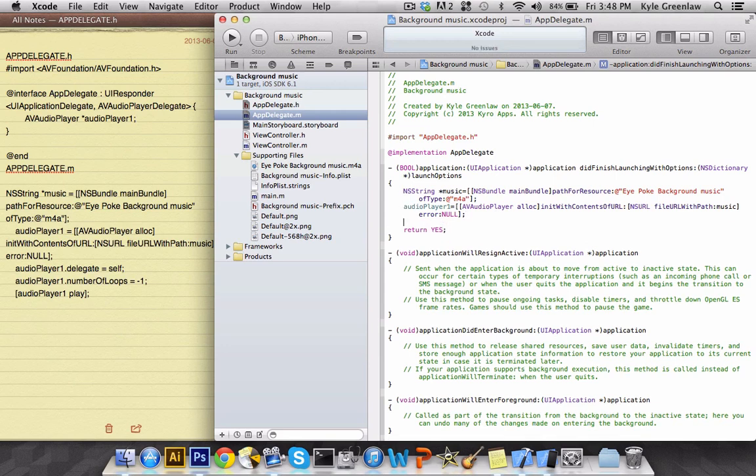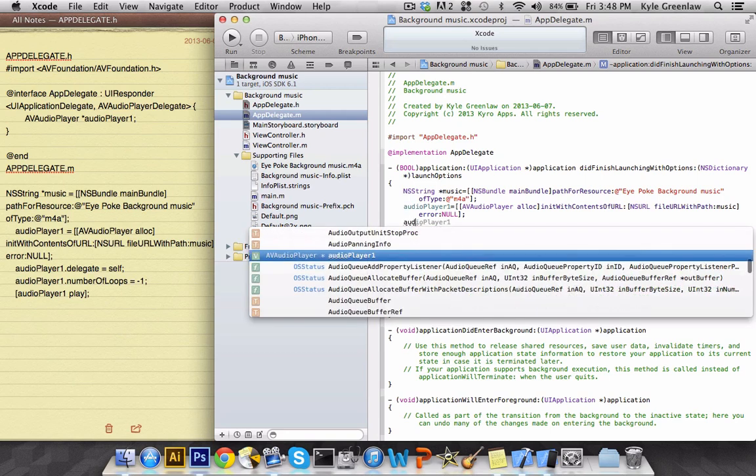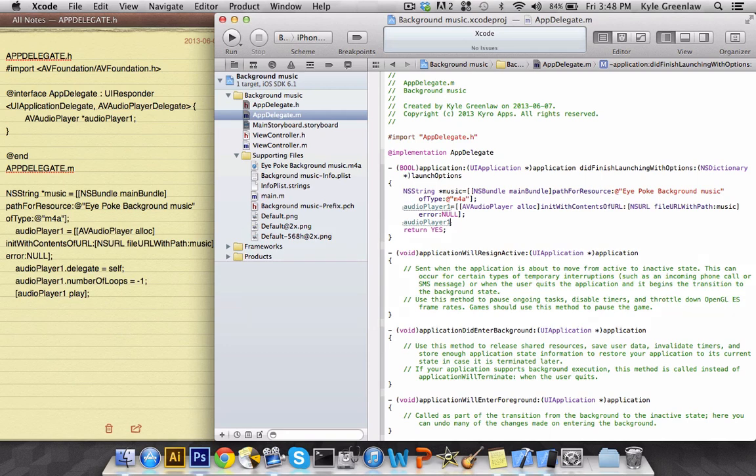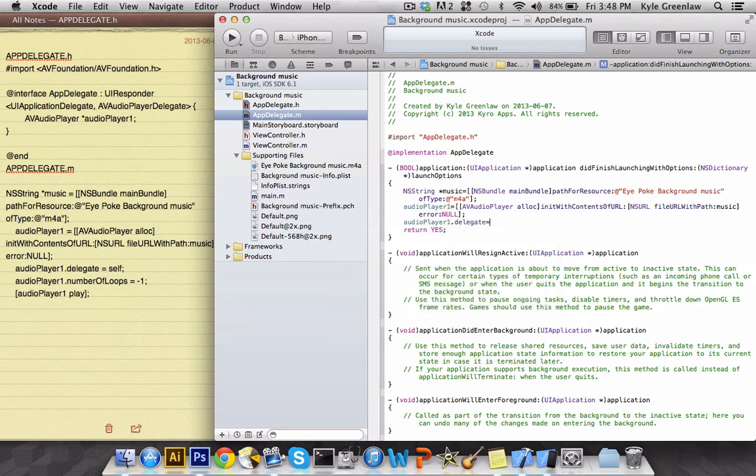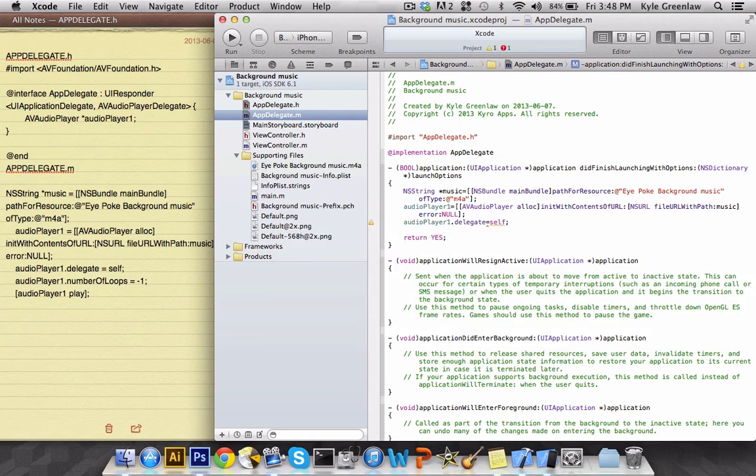Next we're going to set the delegate to itself. So go audio player one dot delegate equals self, semicolon.